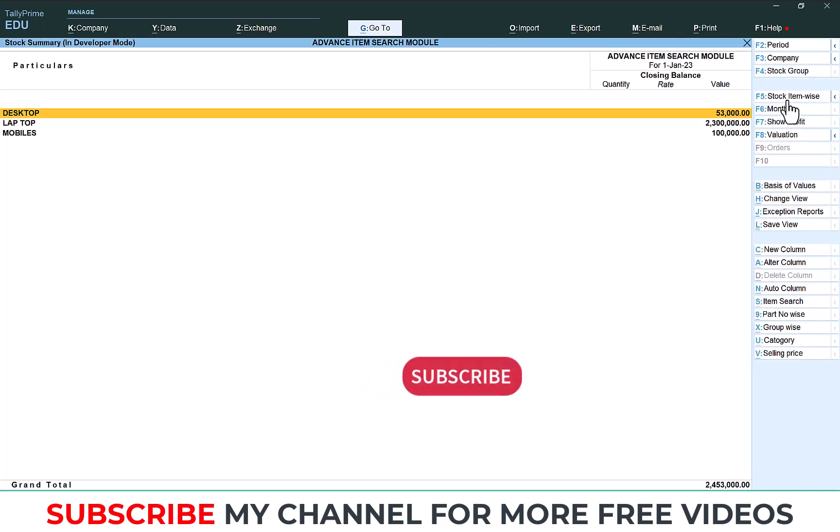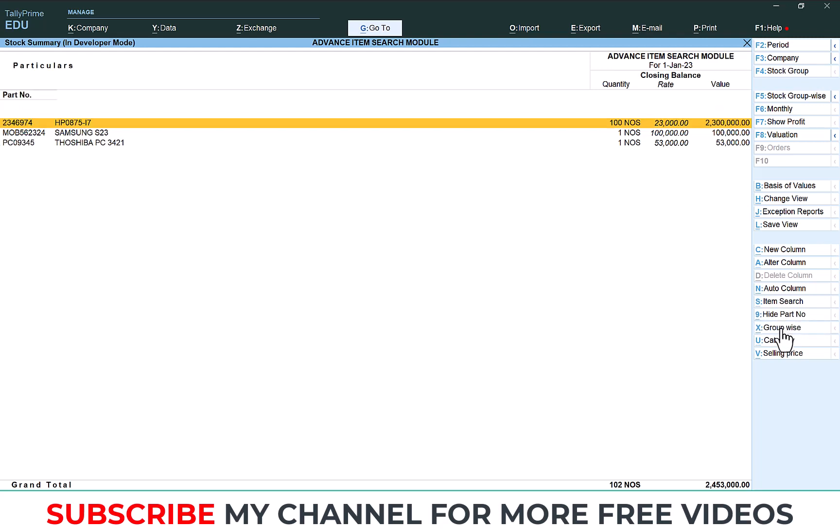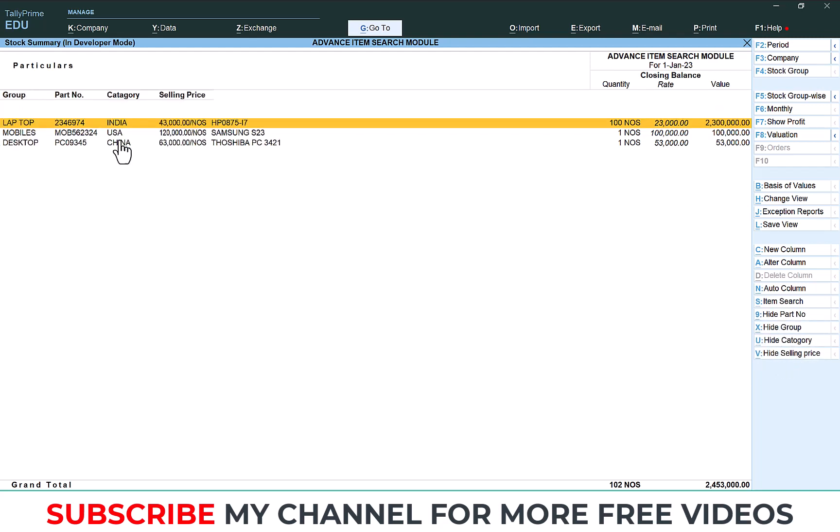Select stock item-wise. Then here you can see Part Number. Same way you can enable Part Number, Group, Category and Selling Price. Then this screen will appear. That means item-wise group name, part number, category, all the details you will get in a single screen.